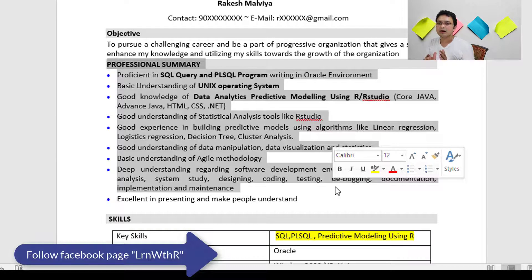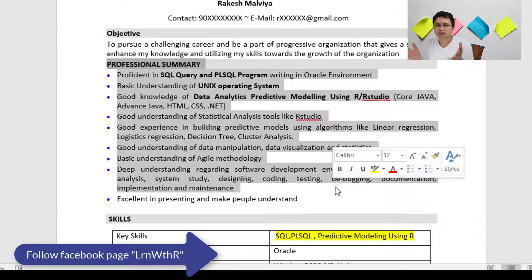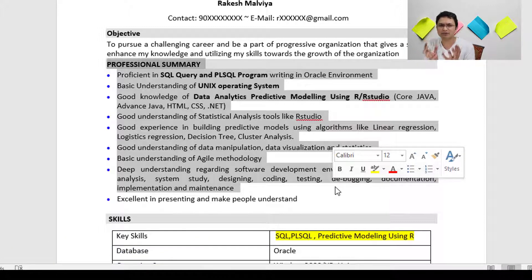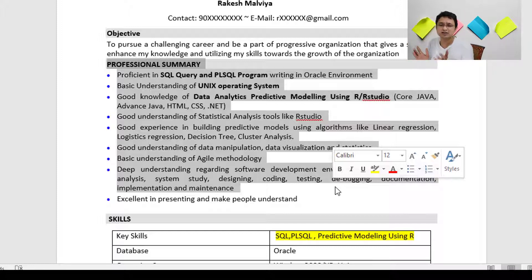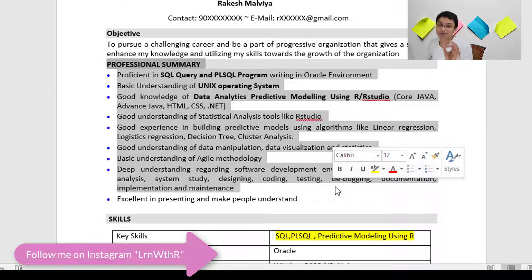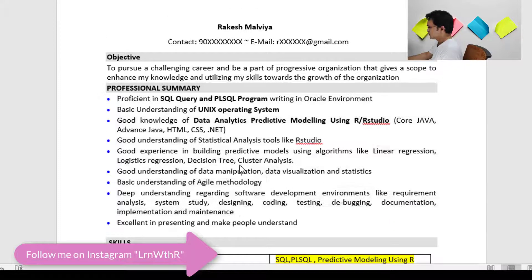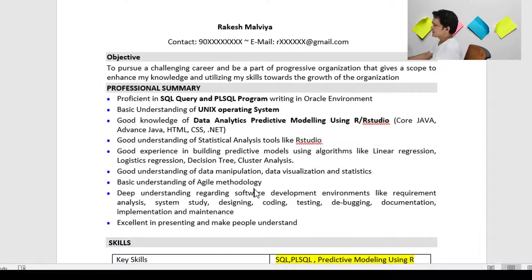Moving on to the next one, which is your Profile Summary. On this section you have to spend as much time as possible and write it very carefully. Express whatever you want over here. Write big, impactful sentences — highly weighted words like 'proficient,' 'excellent exposure,' that kind of sentences. Your English is probably better than mine, so write in your own language and skill set.